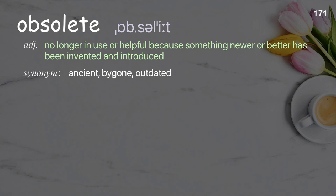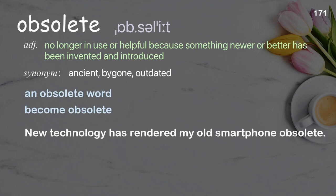Obsolete. No longer in use or helpful because something newer or better has been invented and introduced. Examples: an obsolete word, become obsolete. New technology has rendered my old smartphone obsolete.